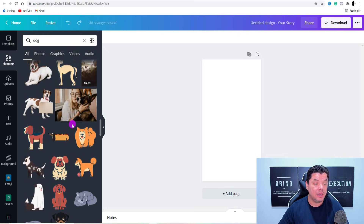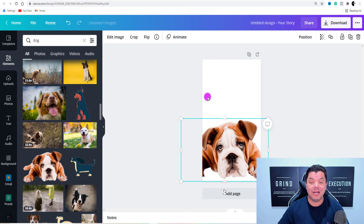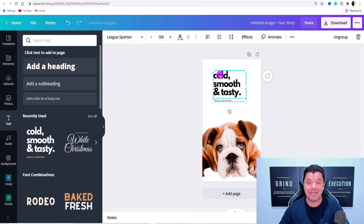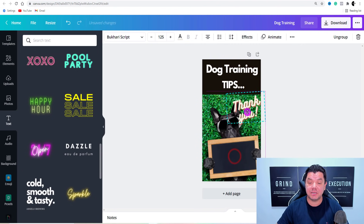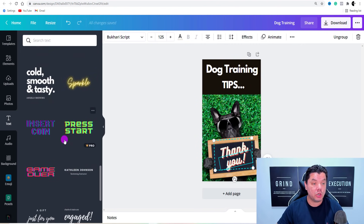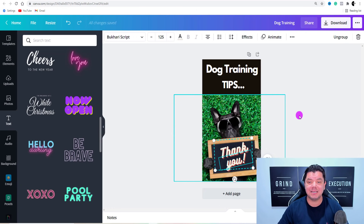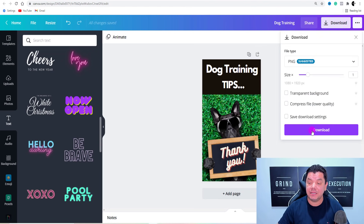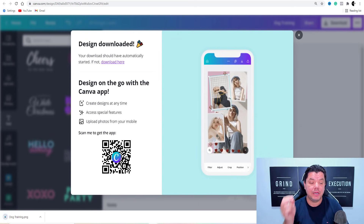Scroll down and find one of these images you want to use — something that looks cute and stands out. Then all you need to do is put some text in. Come over here to text, grab the text, drag it up top, and type in something like 'dog training tips.' When I have more time, this is what I create — something that's going to stand out. I found an image, grabbed the text, used all the different types of fonts, and typed in 'dog training tips.' The dog looks cool with sunglasses, it stands out, and people will click onto it. Come over here and click on to download, then select download.